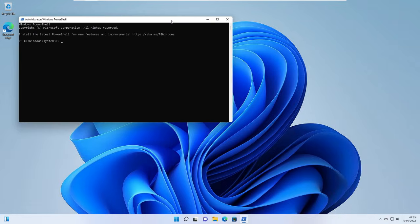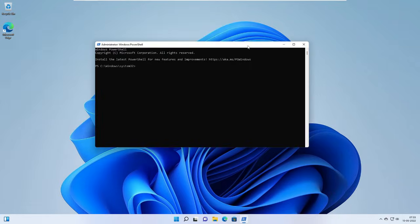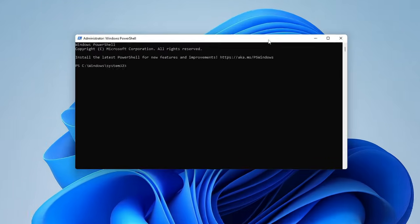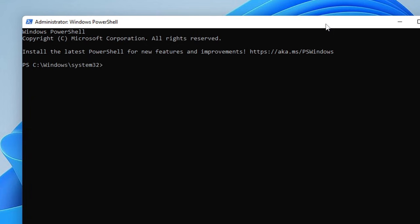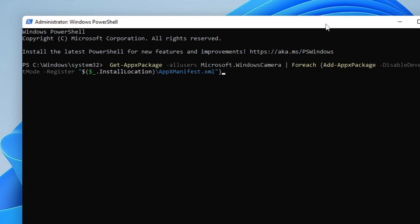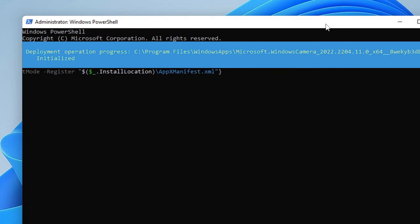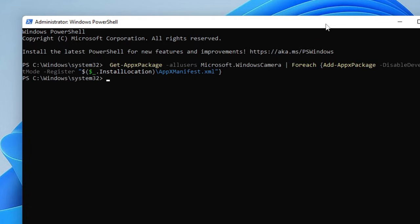Now I will be sharing a command in the description. You just need to copy from the description and paste here and after that hit Enter. What this will do is this will reinstall the camera application and if there would be any problem, everything will be resolved. Even if you have any related problem with the camera, that will also be fixed.